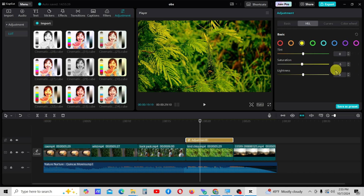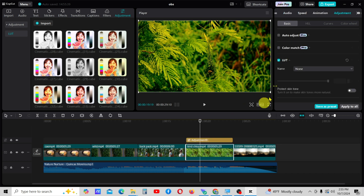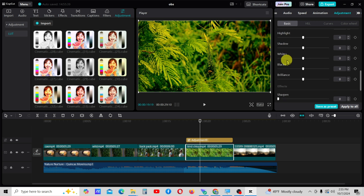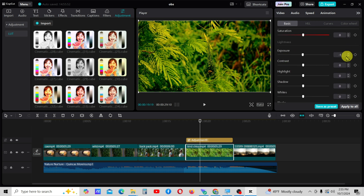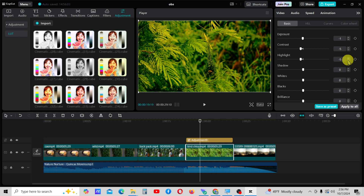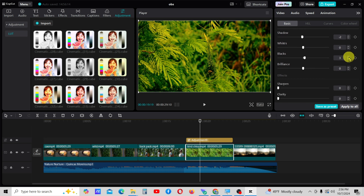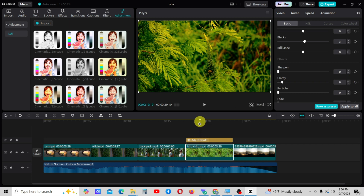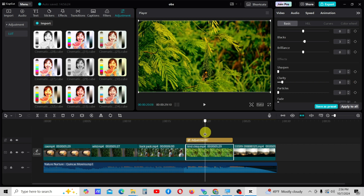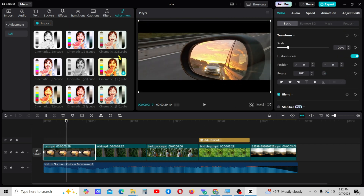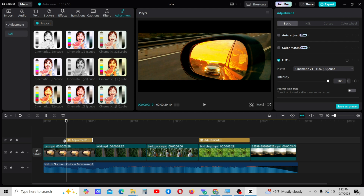In some video clips, not only the LUT, I have to adjust the colors in the video clips also. Follow these changes to achieve the same result I got.